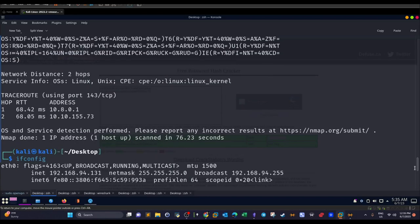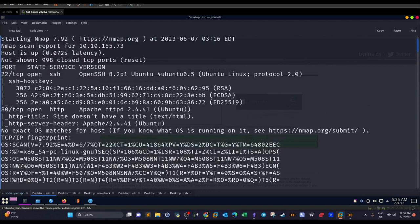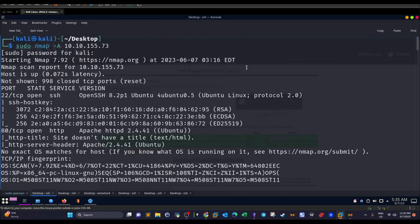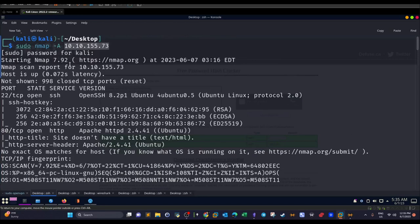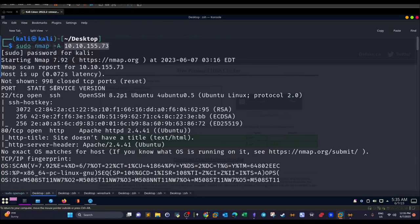The first thing I did, as always, is start with the Nmap scan — the information gathering phase. I used the -A switch to perform a comprehensive scan on this IP address, and in the output we have two open ports: 22 and 80.